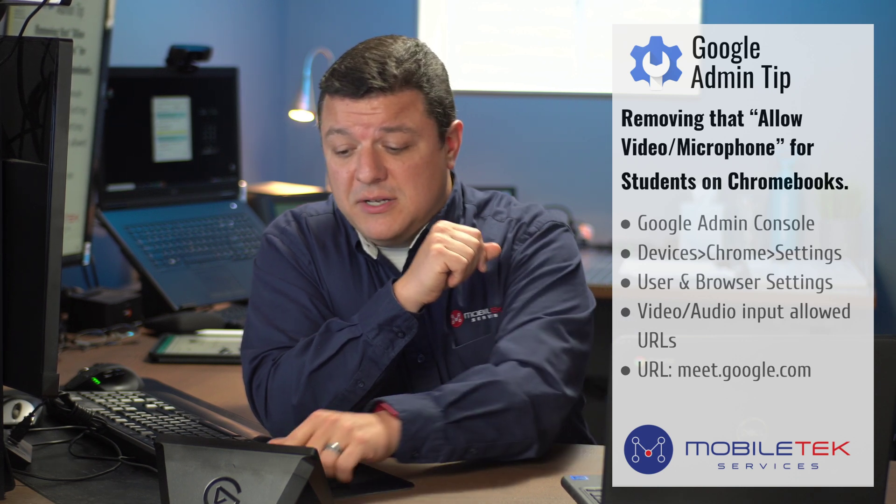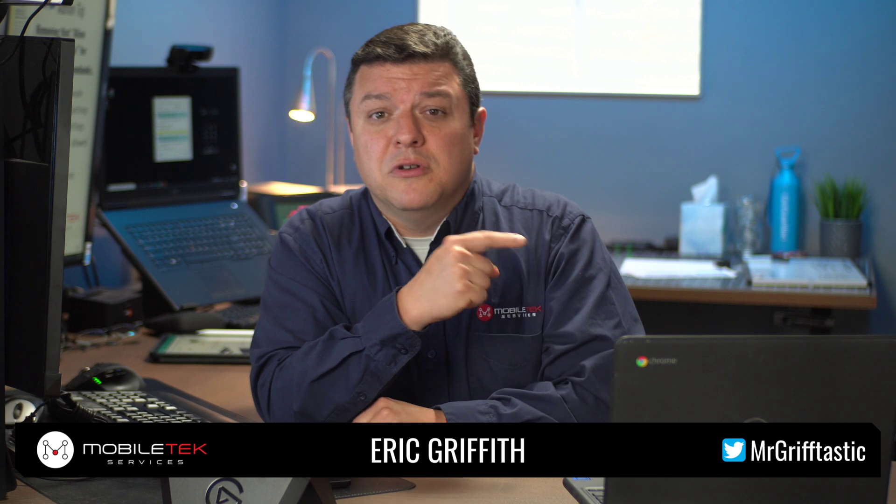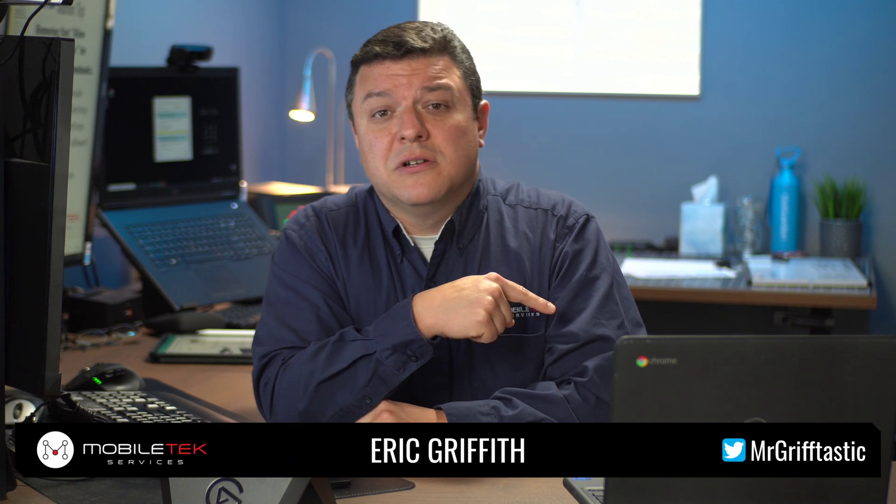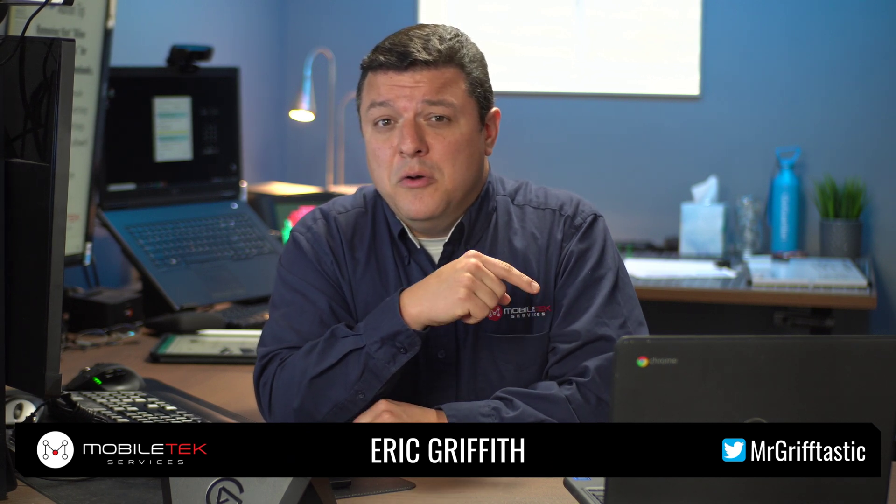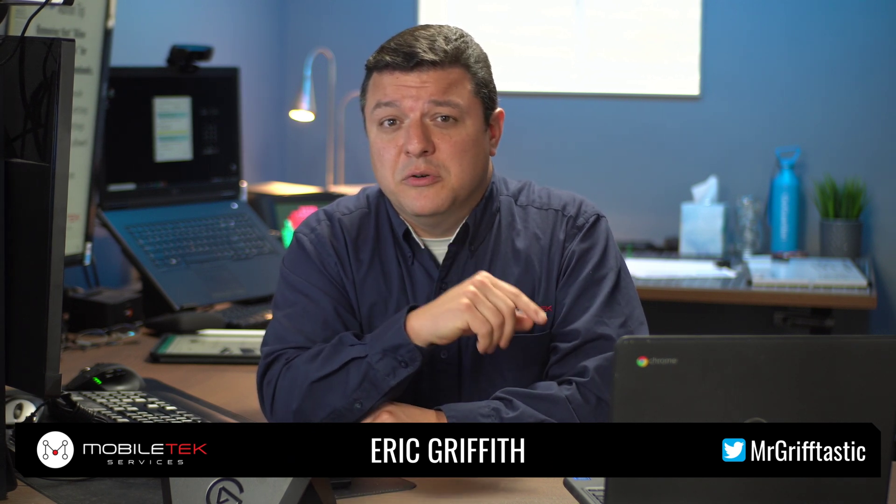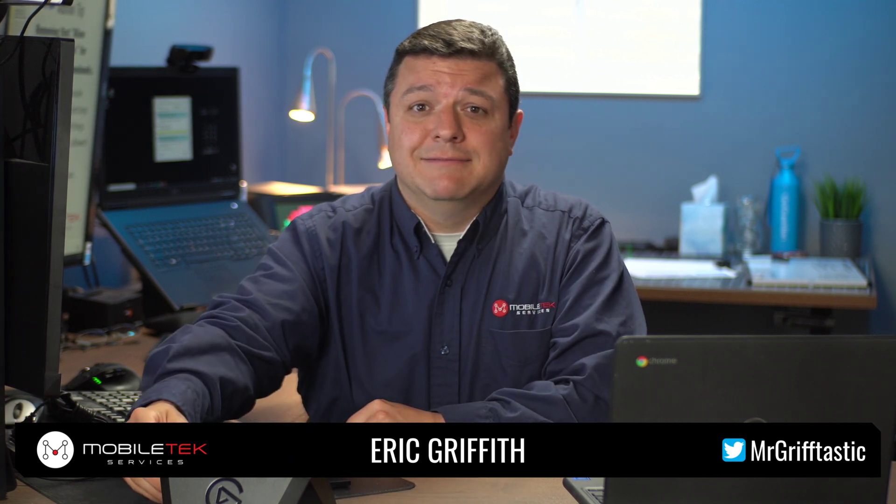Thank you very much. My name is Eric Griffith, and you can follow me on the Twitters at MrGriffTastic, and I hope you have a GriffTastic day. Thanks.